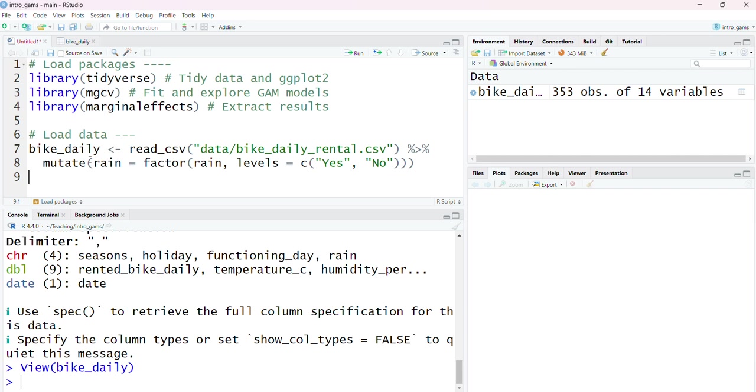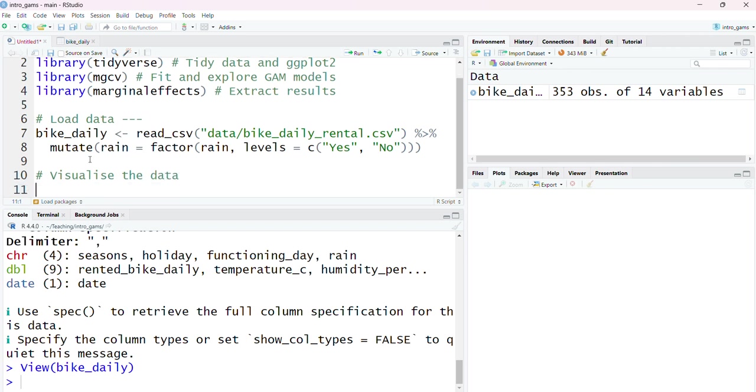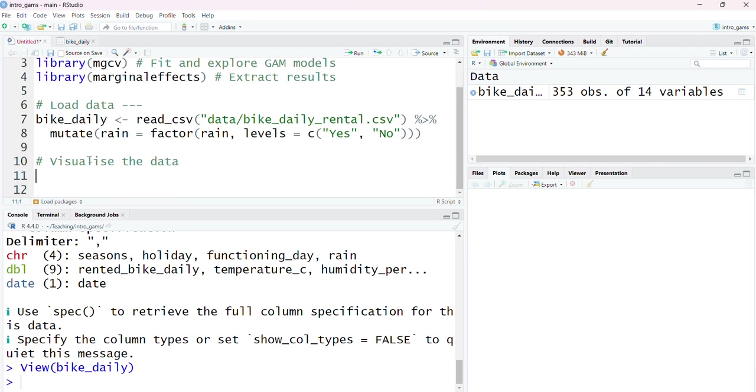The first thing I might want to do is visualize the data. I could look at the relationship between the number of bikes rented and the temperature. Both of these are numeric variables. I want to see every day separately, so I want to be able to see individual observations. I'm going to produce a scatterplot.